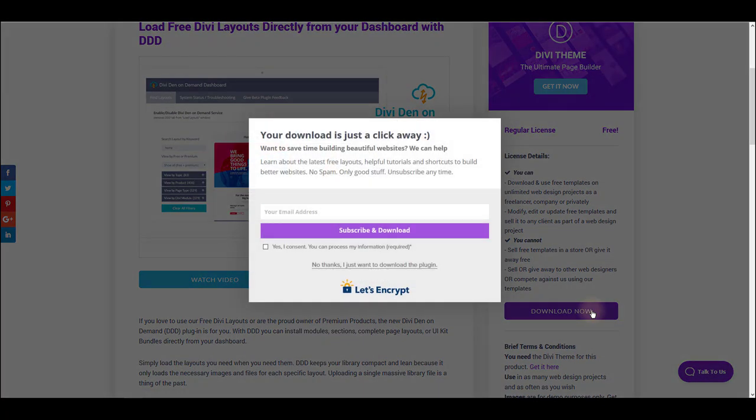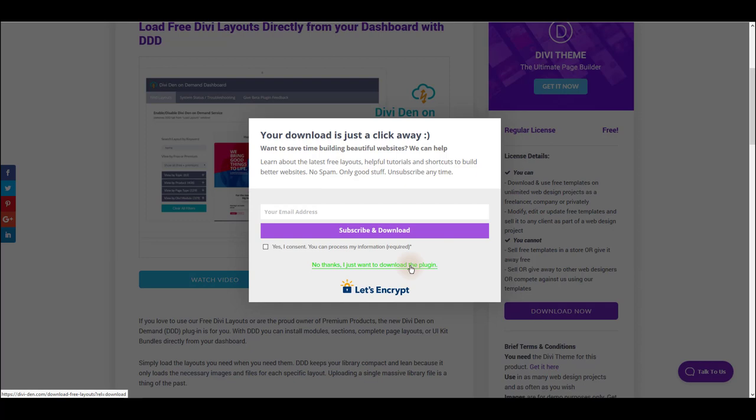You'll be offered to subscribe and download, or you can just download the plugin without subscribing. The choice is all yours.